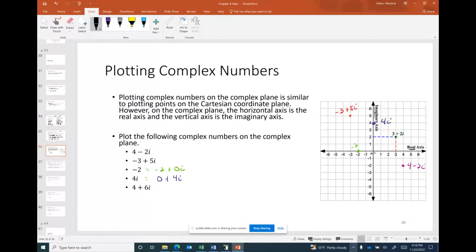And for 4 + 6i, we go 4 on the real axis and 6 up on the imaginary axis. That covers plotting points in the complex plane.